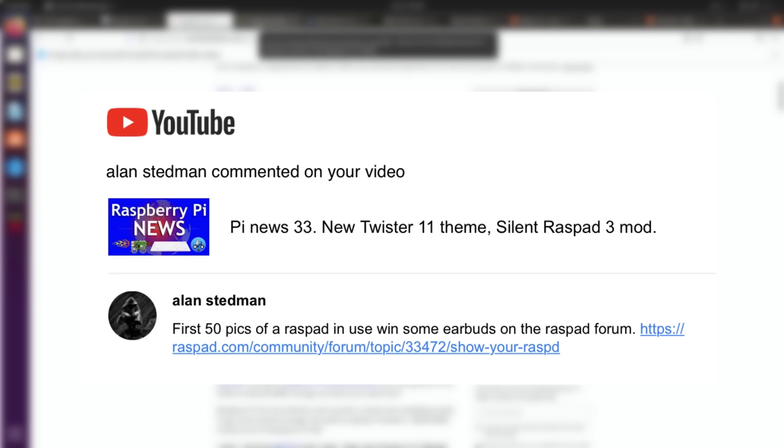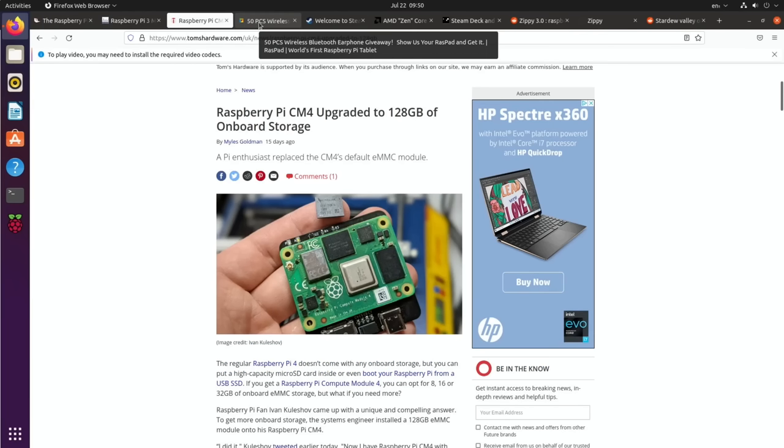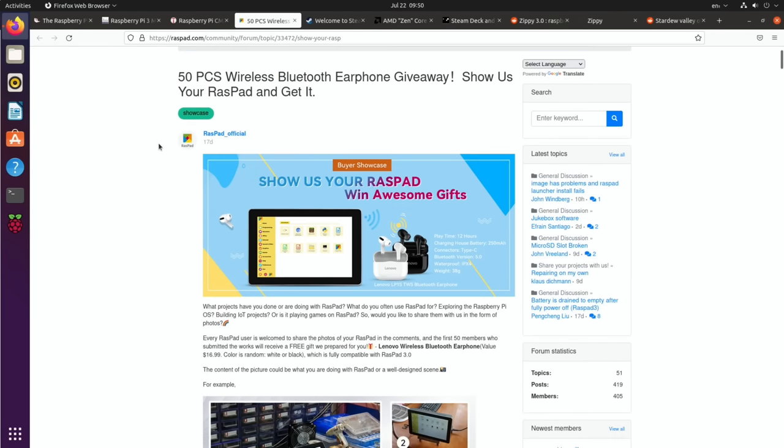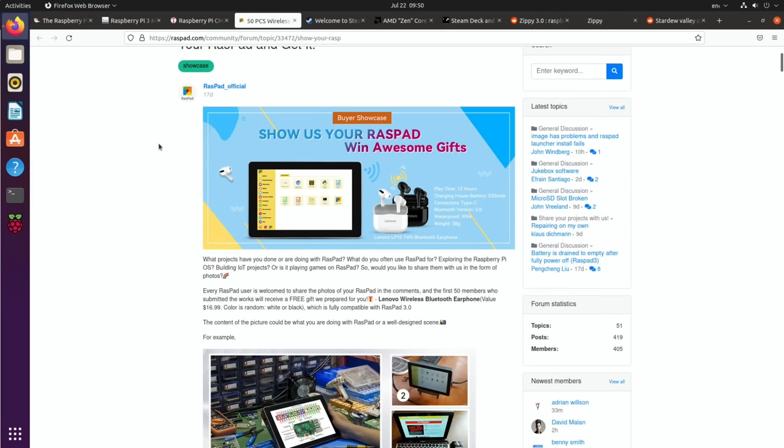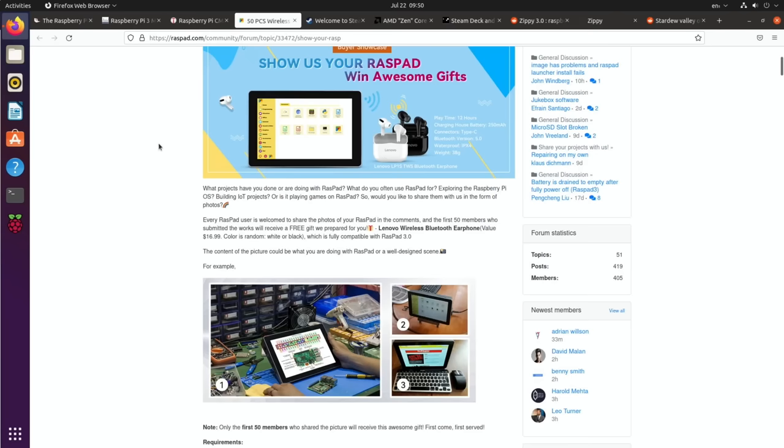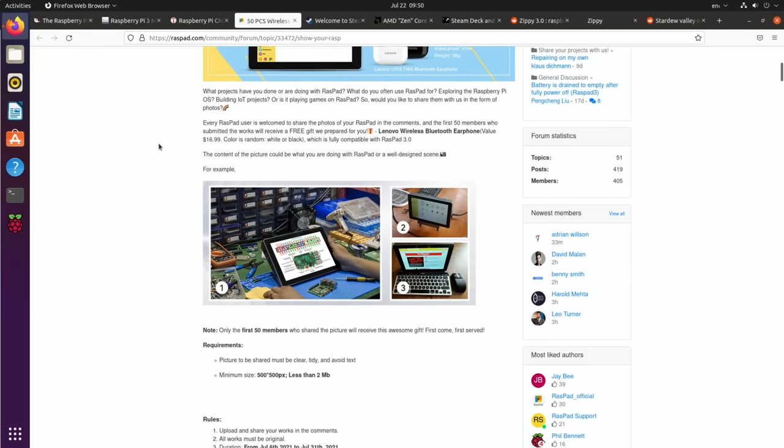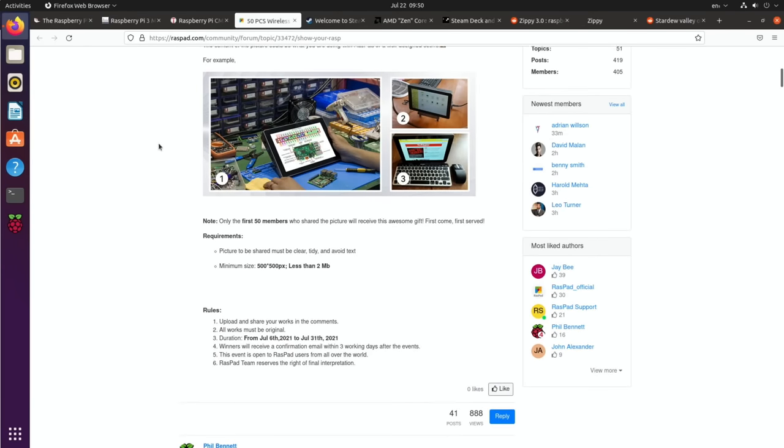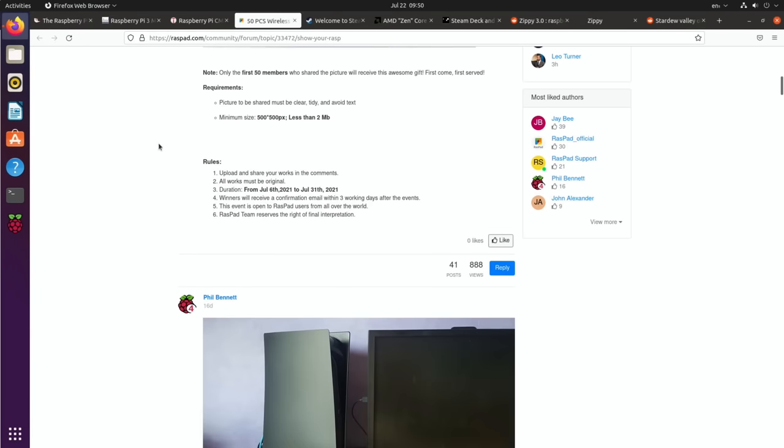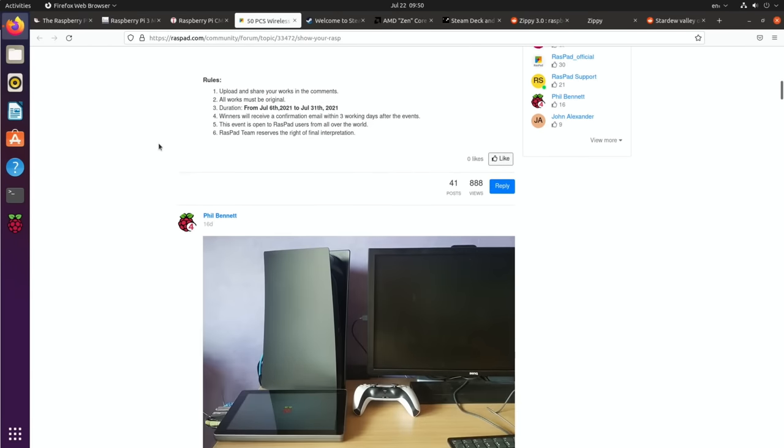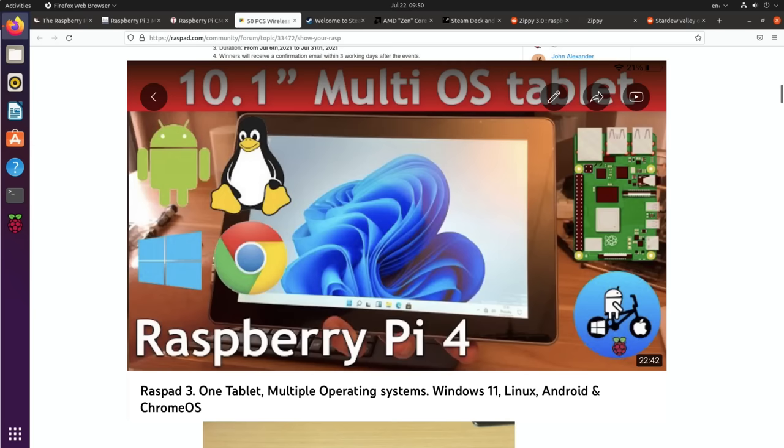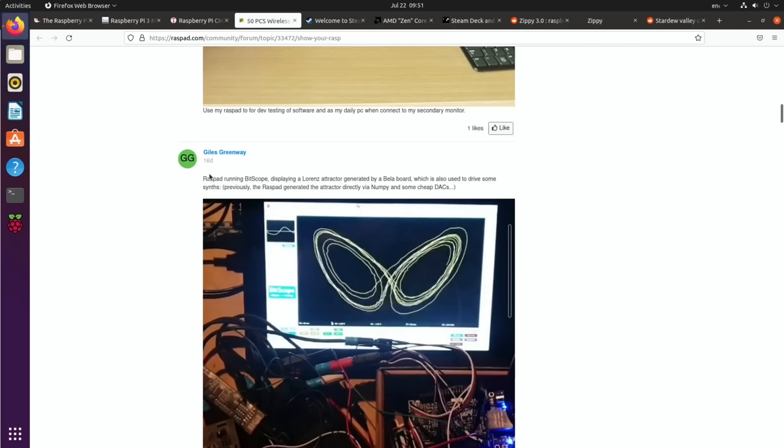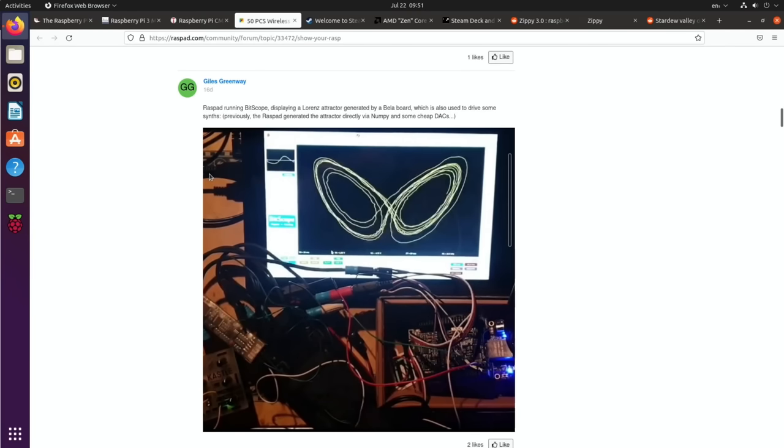Next up, I had a comment from Alan Steadman about a competition on the RasPad 3 forum. I'm not sure if the competition's over, but there's interesting information on it. Let's see if we can find the competition date. It says first 50 members, so it probably has gone now. The RasPad 3 is a tablet for the Raspberry Pi 4 and it is excellent.